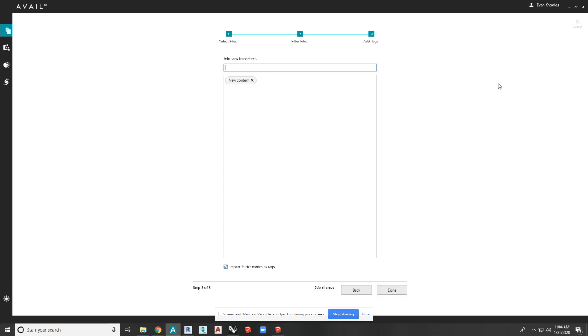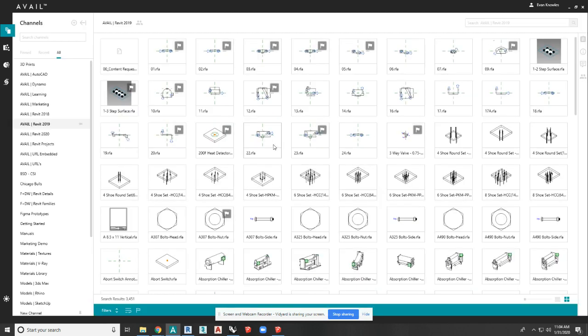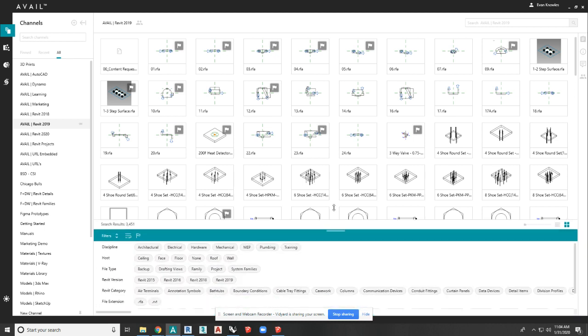So you're going to hit done and it's going to bring it in. I'm not going to do that because that content is already in this channel. And when you bring in all that content, it's going to end up, your filters panel is going to look at something similar to this.